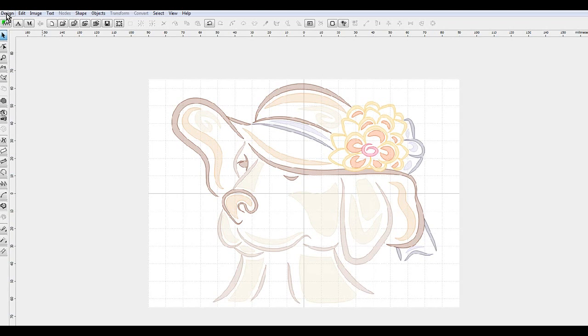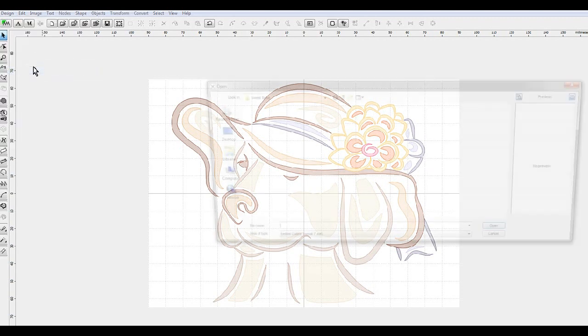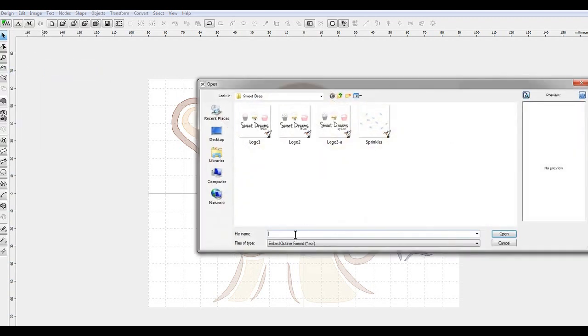Also, if you're going to be making multiple sizes, do a save as so that you can save this as your dog outline or dog days 5x7.